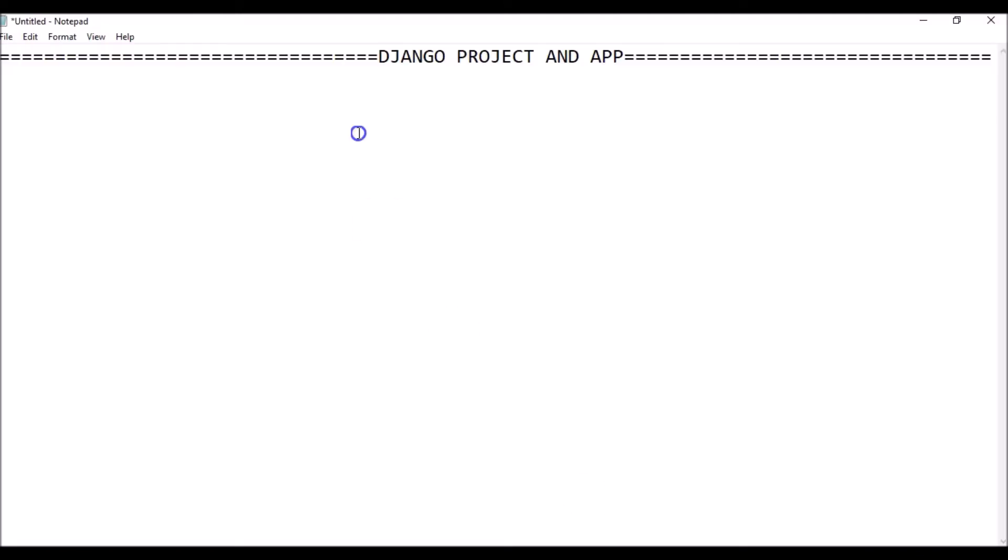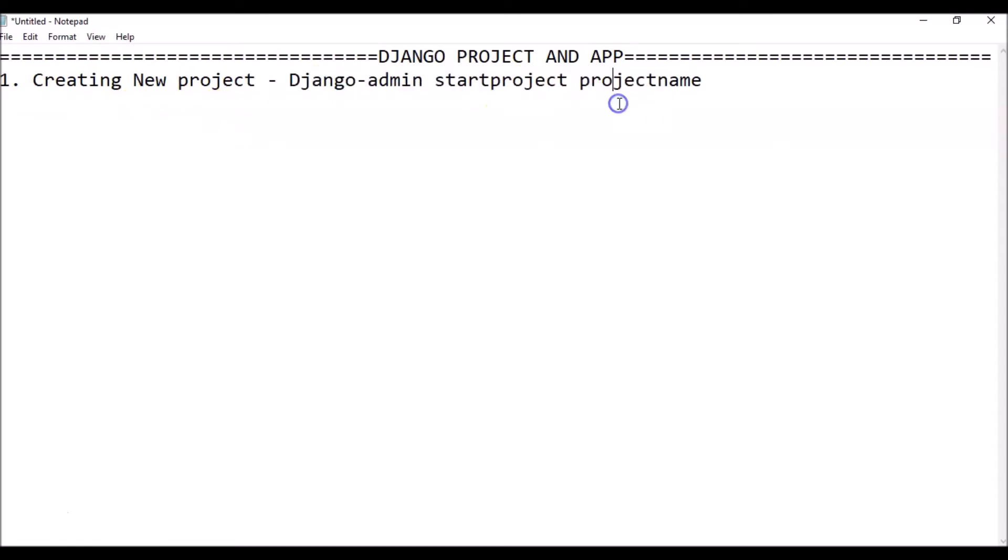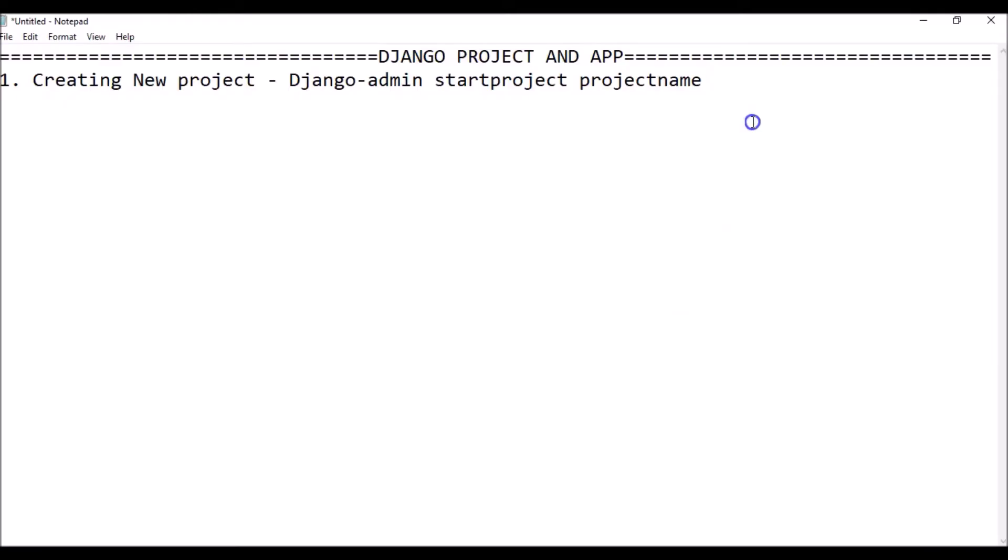First of all, to create a new project, what you have to do is I'm going to write the code. It is django-admin startproject with the project name. So this is the code. Just remember that your project name should not have a space, it should be one word like djangoprojects. Make sure you don't leave any space.